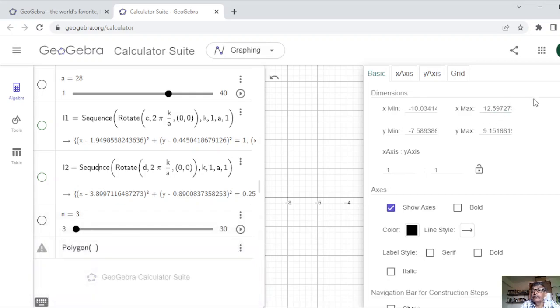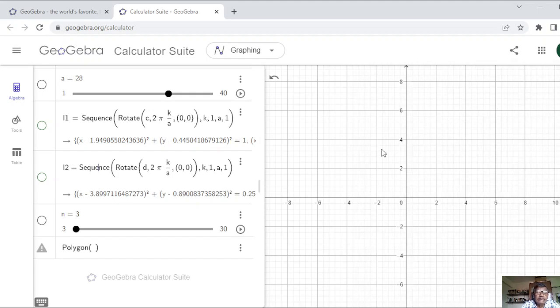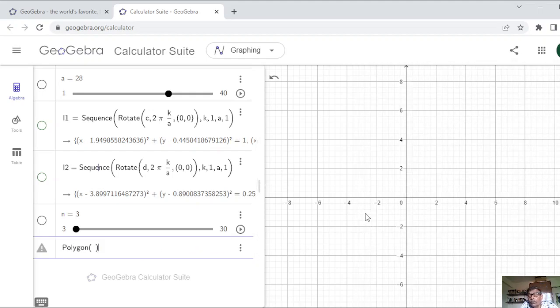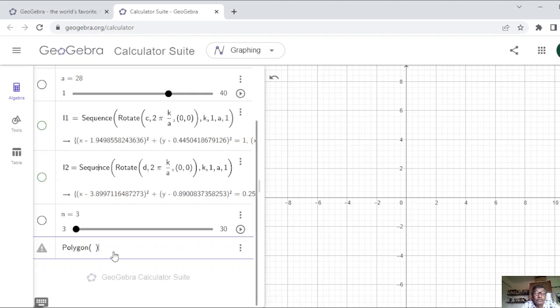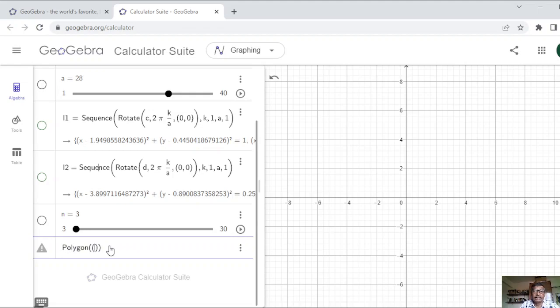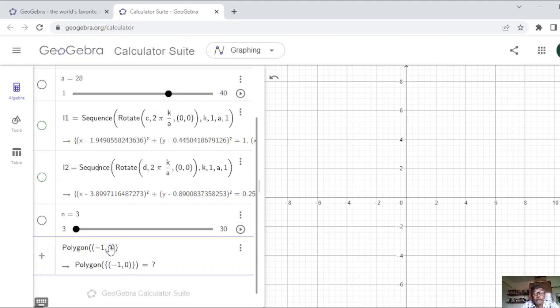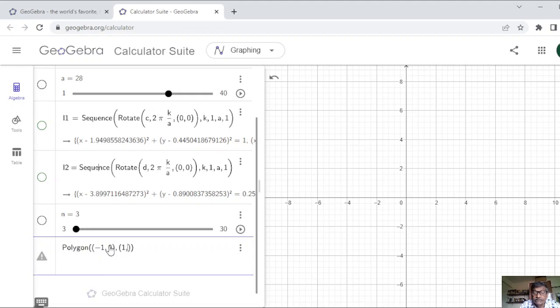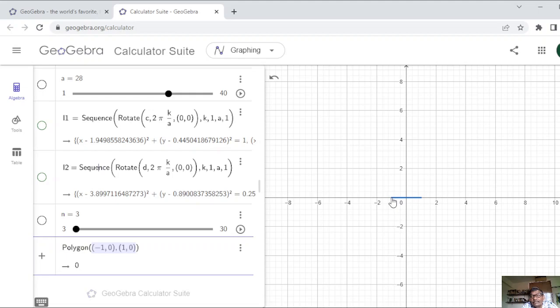For example, I decide that, this is done. So I will write polygon, one side suppose I say it will be between minus one zero to one zero. Let me write, then it will be much clearer. So two endpoints of a side you specify. And the points are specified by their coordinates. So you write say minus one, zero, then comma, the other point, say one, comma, zero. See it has produced a line segment. That is the one side of the polygon.